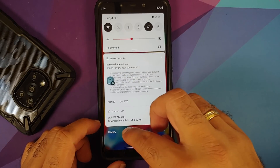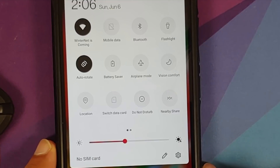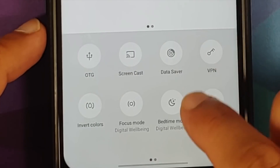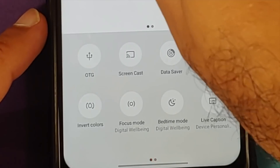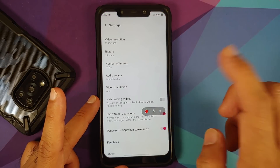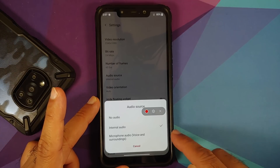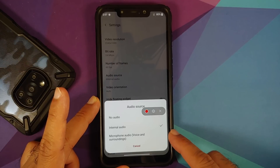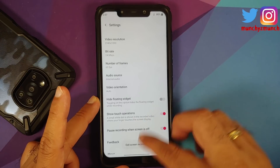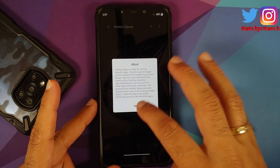Here are the different quick setting tiles available in this build. Tap edit to add more options. You do have a screen recorder, but OnePlus never implemented recording internal audio and microphone at the same time — you can only record microphone audio. That limitation is on OnePlus.